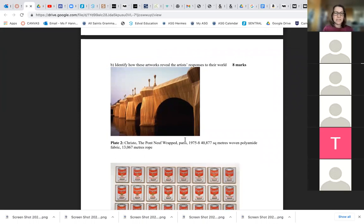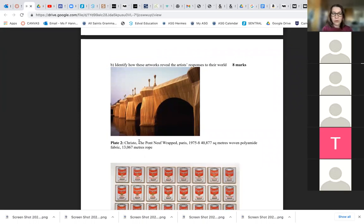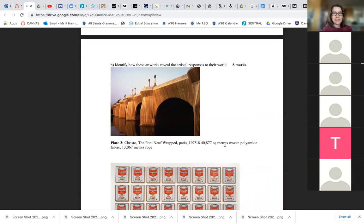So the 1970s — you may not know anything about the 1970s, that's fine. But you also look at what it's called: the Pont Neuf wrapped in Paris. It's made of woven polyamide fabric, which is like a nylon of some sort, and rope. So already it's telling us this is not a conventional artwork — it's not even in a gallery, it's a bridge. It's a big work. It's an installation.